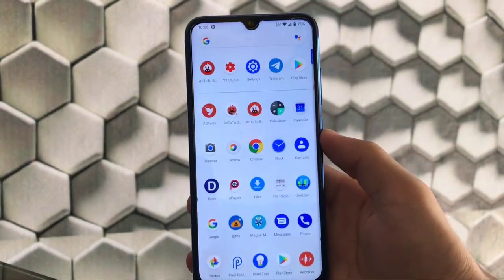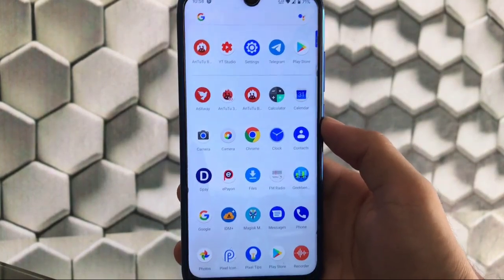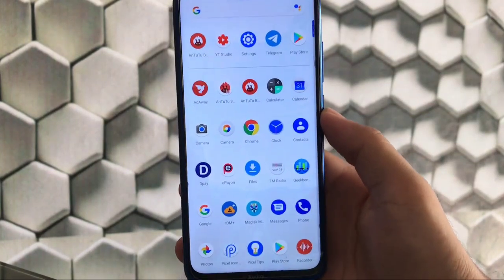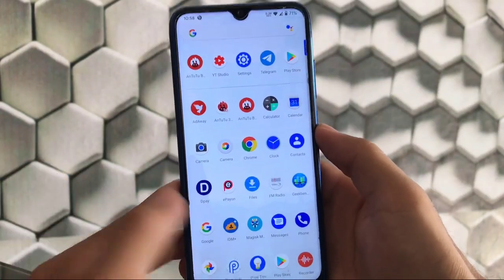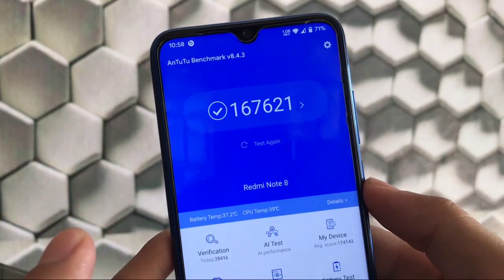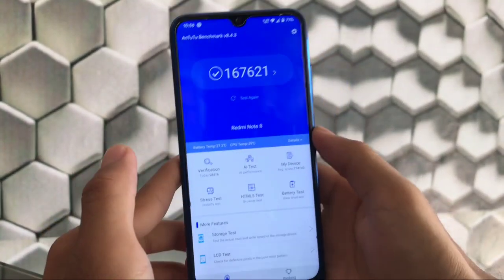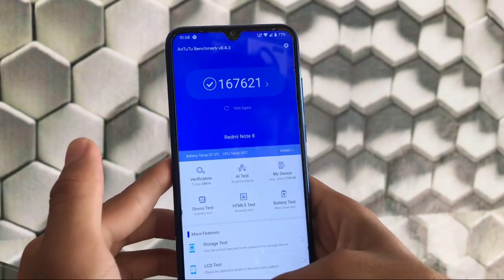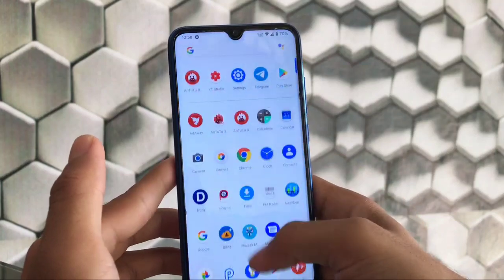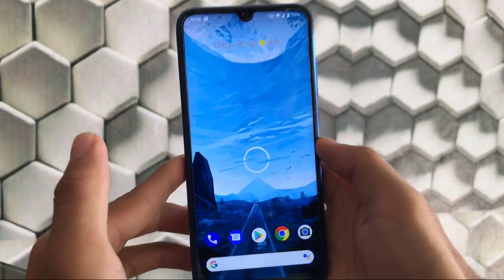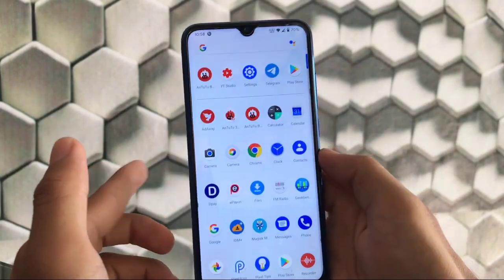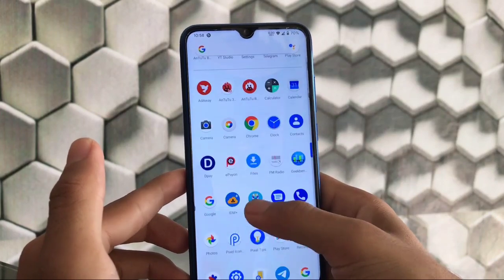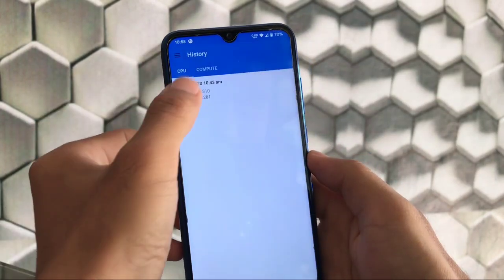Now let me share the AnTuTu score and Geekbench score. These are for my Redmi Note 8, so don't compare these scores with your device. I got 167,621 AnTuTu score which is great. The performance is just awesome. I'm using it from some time and didn't get any single lag.